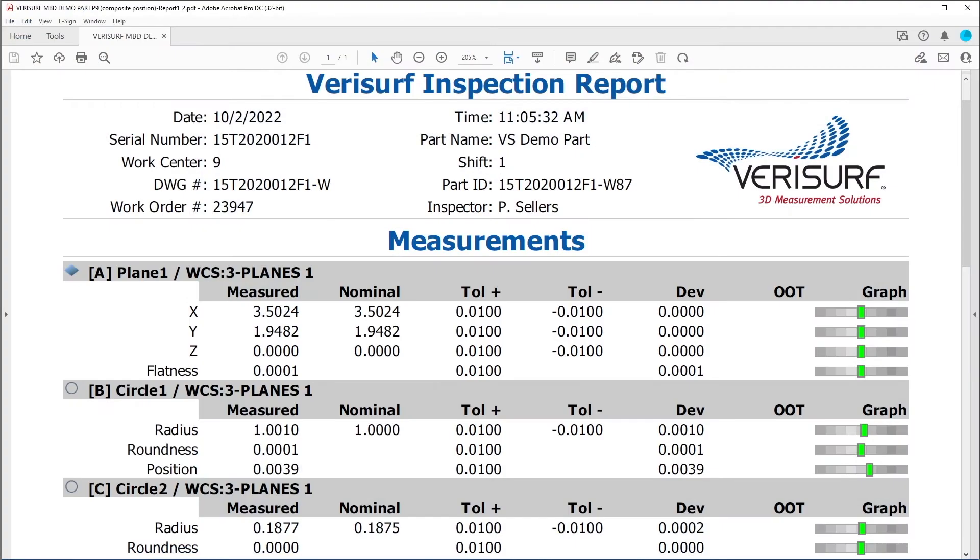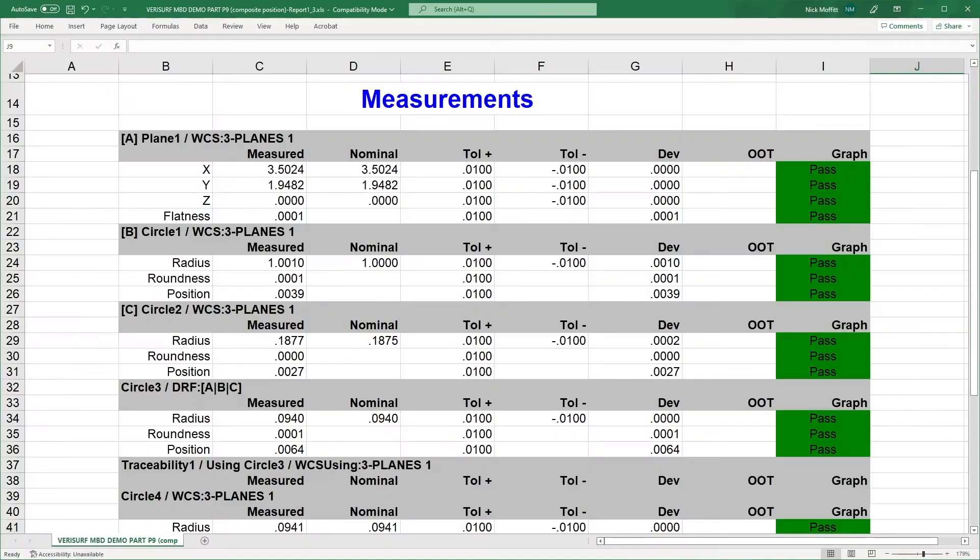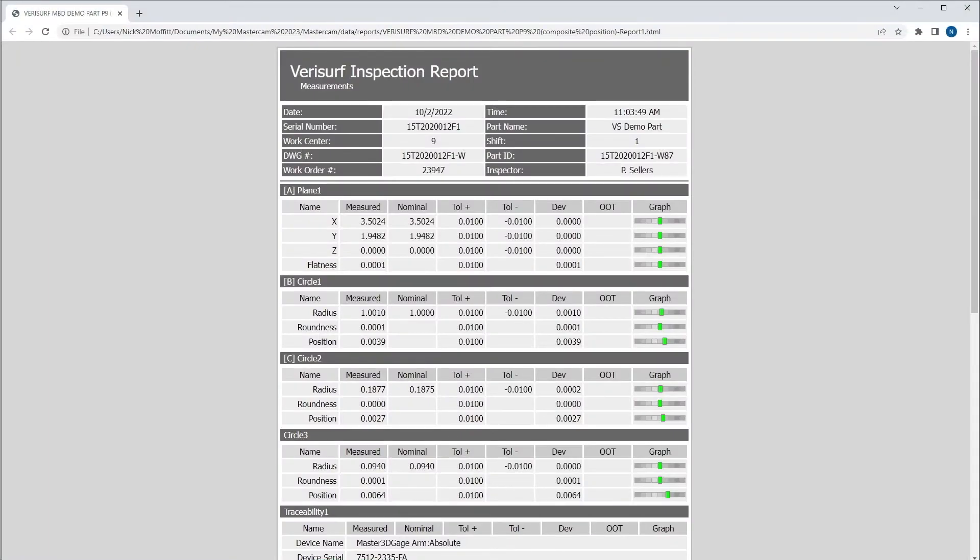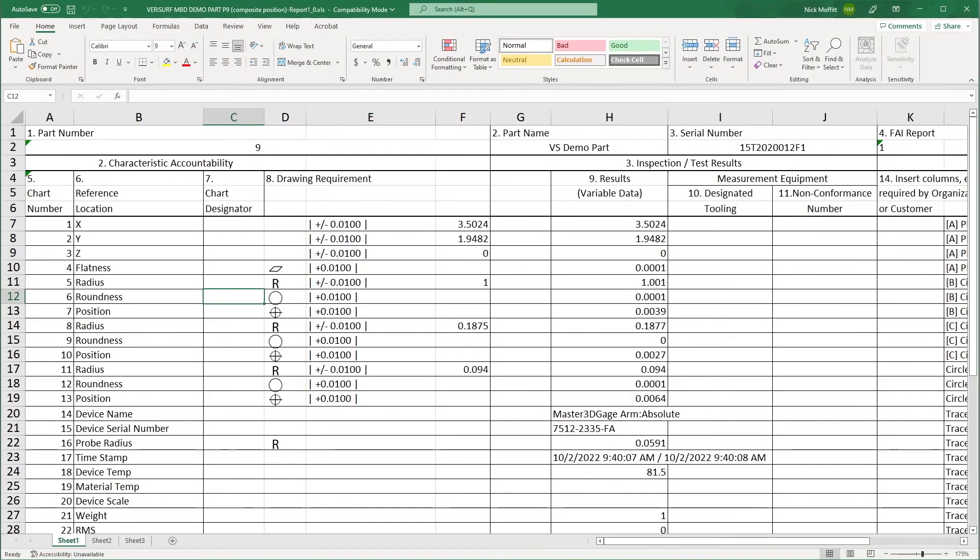Flexible reporting features a variety of predefined templates, including AS9102 first article inspection.